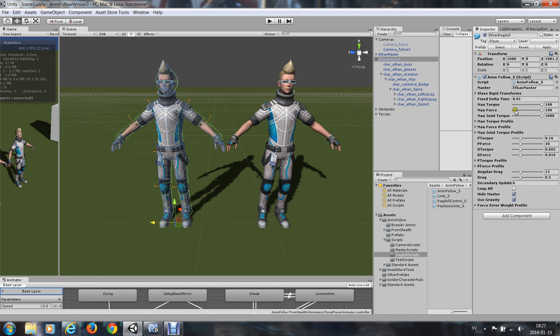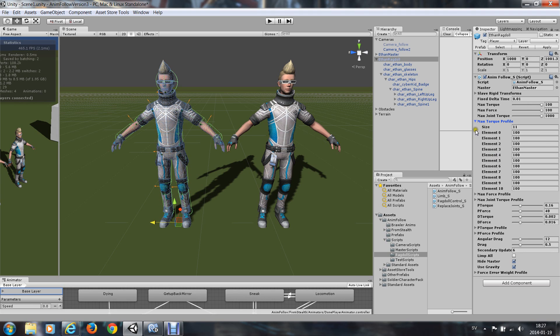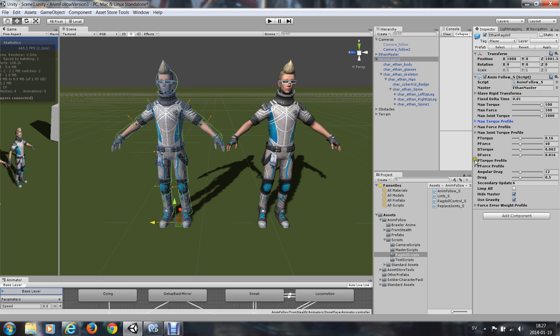And you can set the strength of the animation or the ragdoll here. You may want to tune the profiles, not those profiles, the P-profiles.